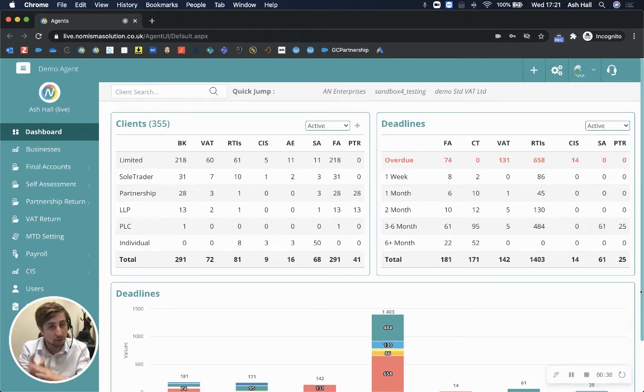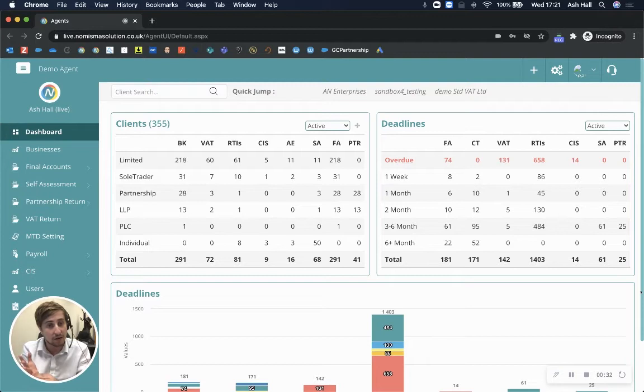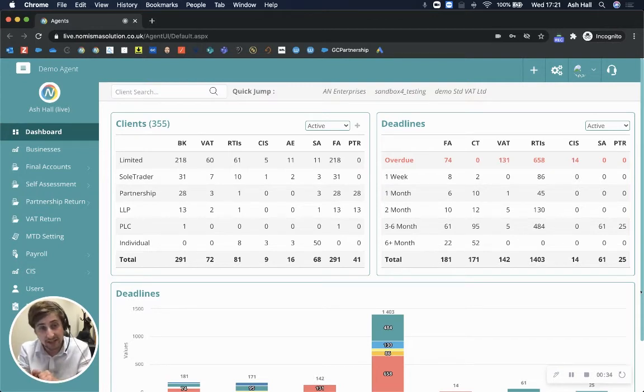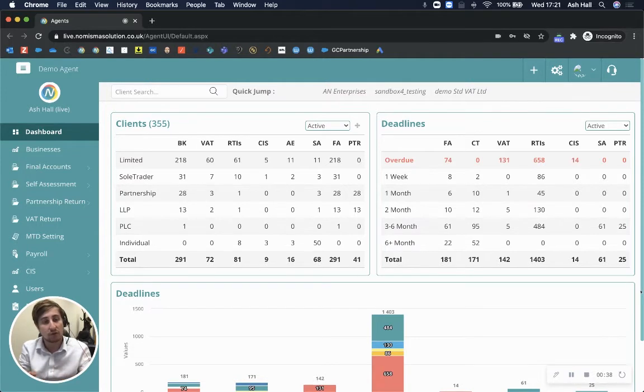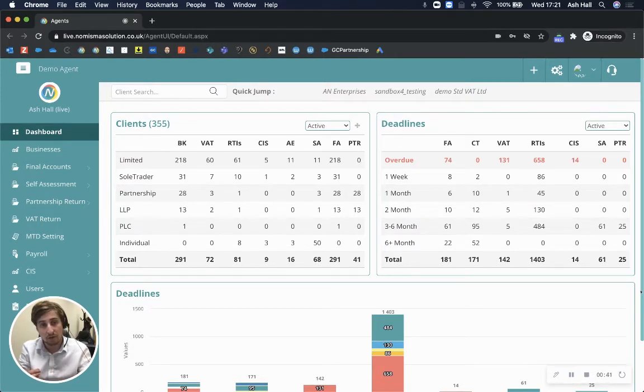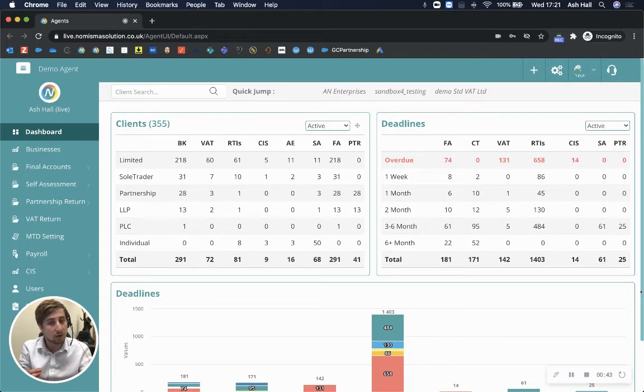So you can do bookkeeping, payroll, year-end accounts, self-assessments, VAT, partnership tax returns—all of your compliance. And then you've got CRM, which consists of lead management, client management, onboarding, quotes and proposals. It's got a pricing matrix.